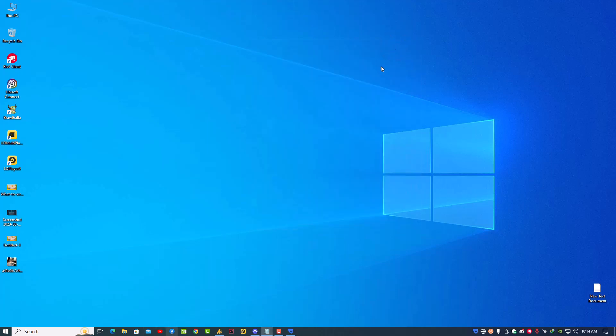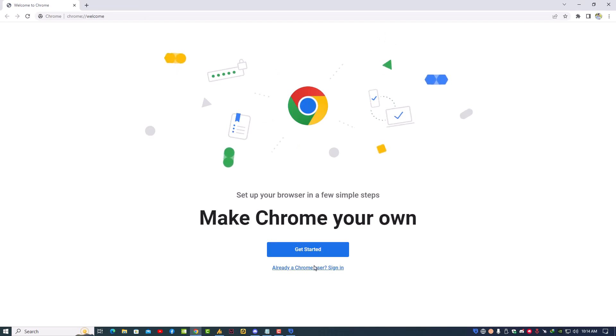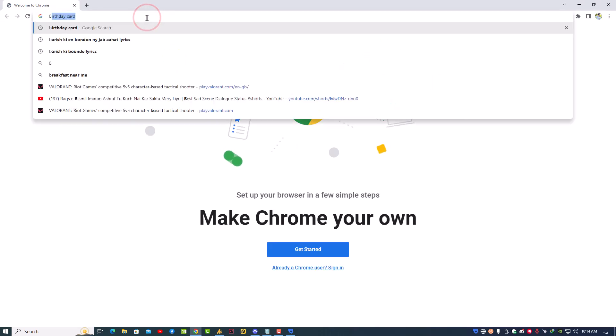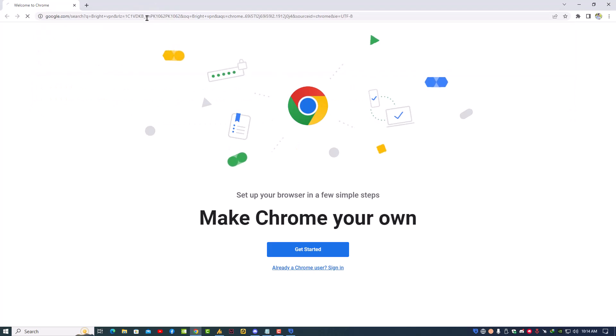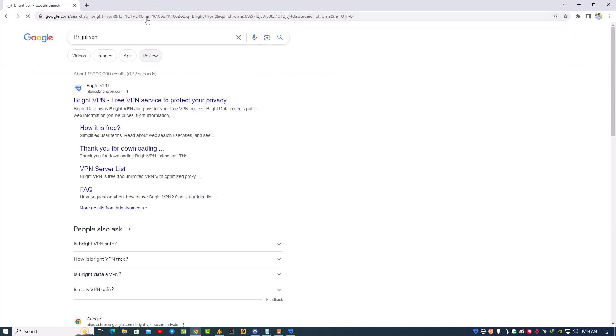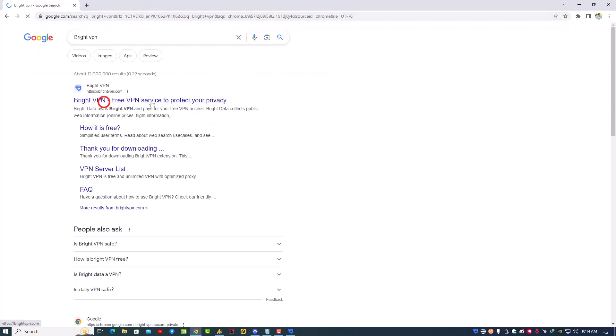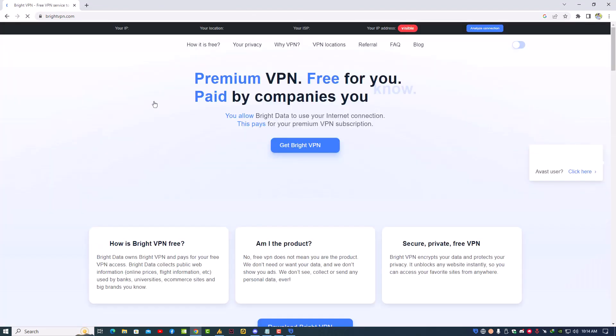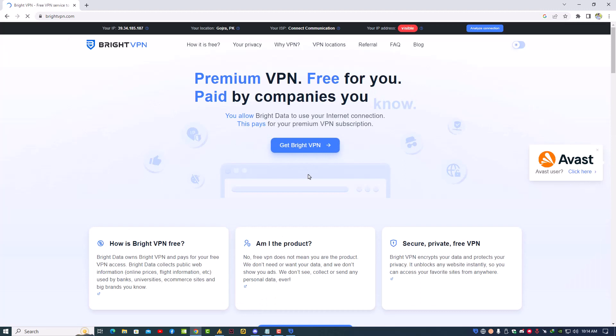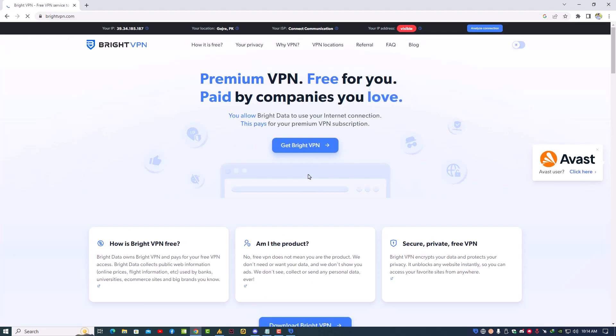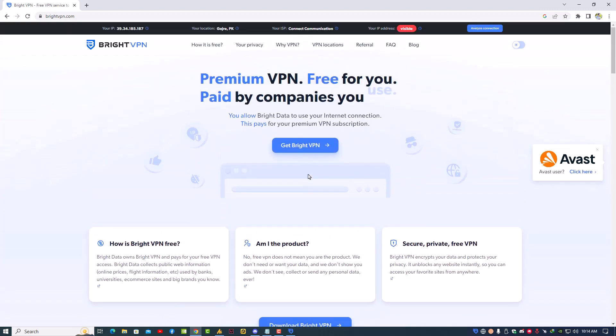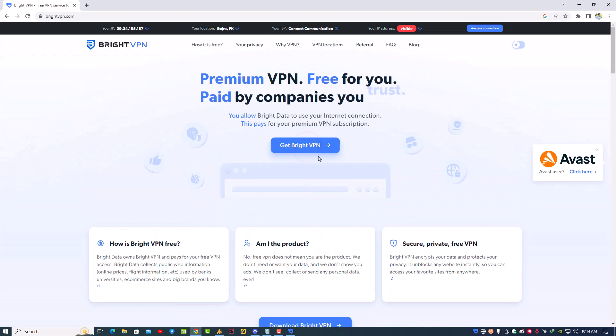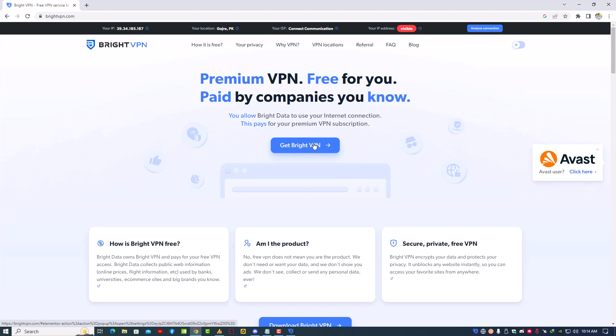If you want to download this VPN, just open any browser and search for Bright VPN. It's totally free - there's nothing like premium or paid functions. You can download it from here. Just click on 'Get Bright VPN' and it will redirect you to the downloading page.